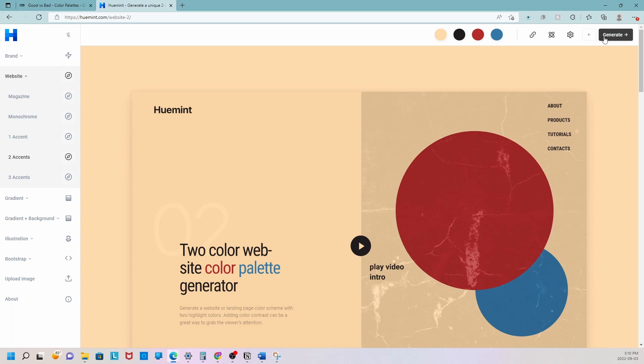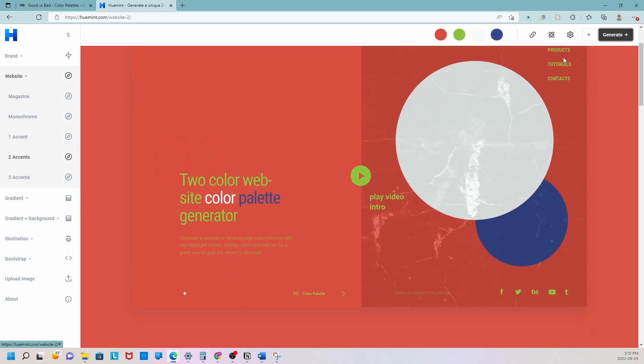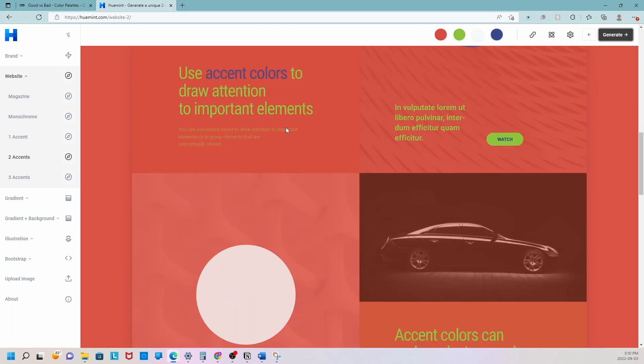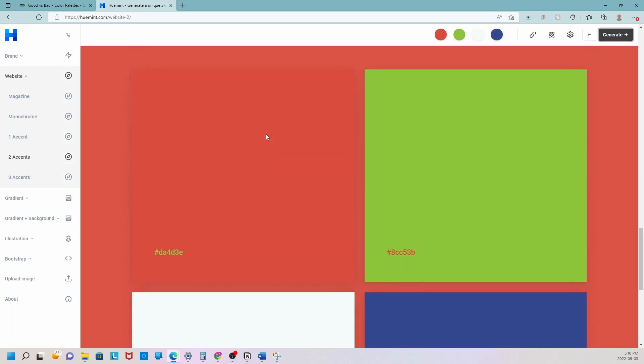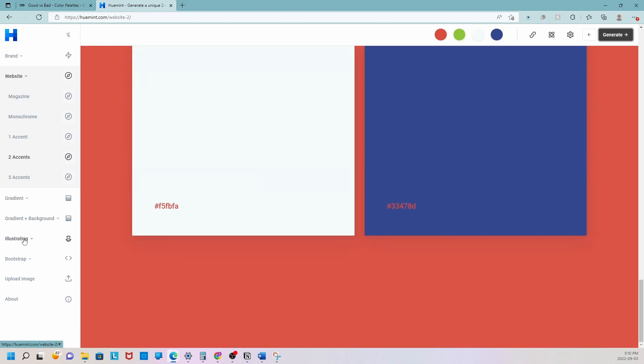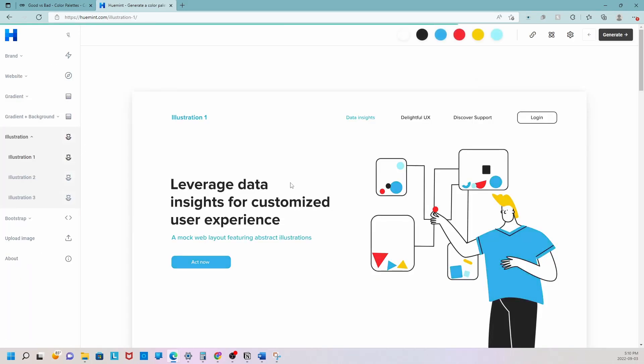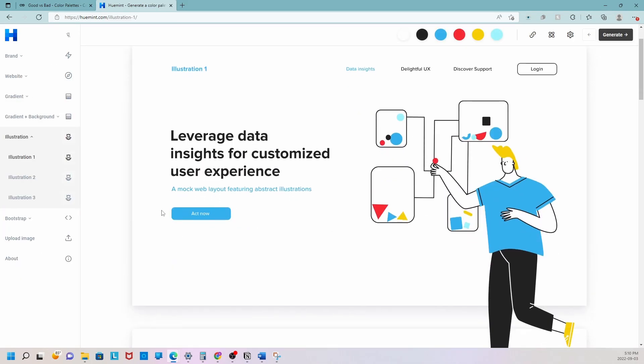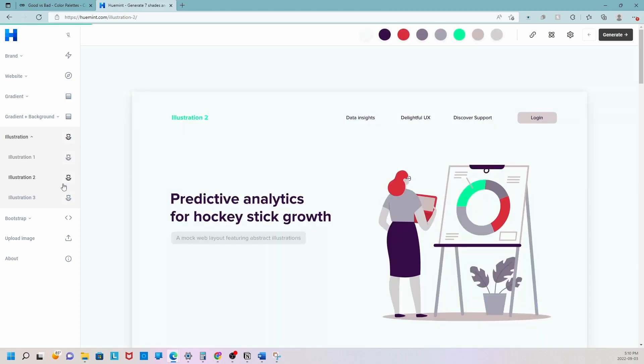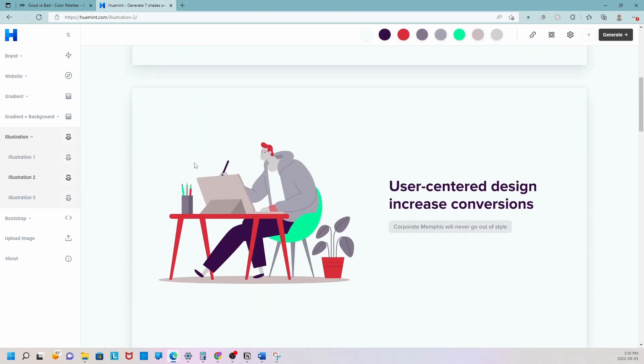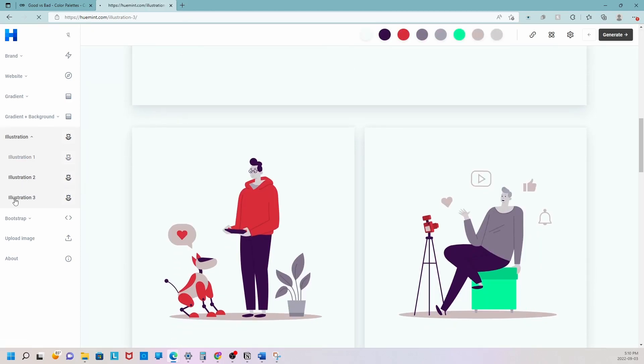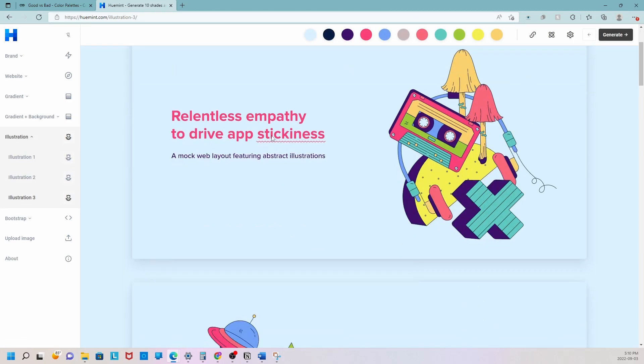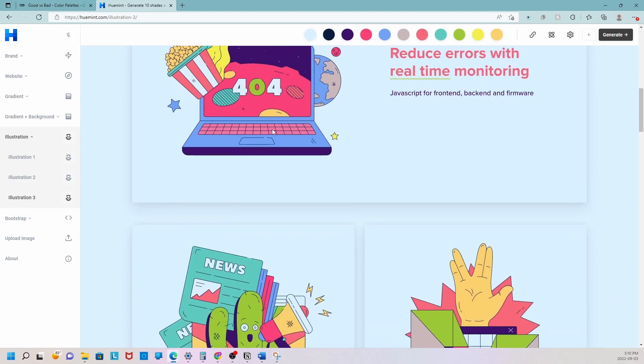And every time you want to generate a new one you can just press on generate. If you want to see an illustration based website you can make that adjustment from here, and depending on the amount of color palettes you want to use you can increase the numbers.